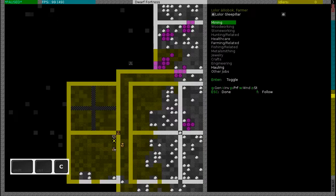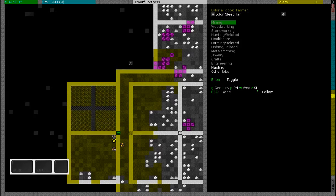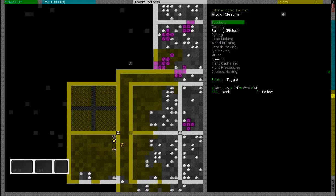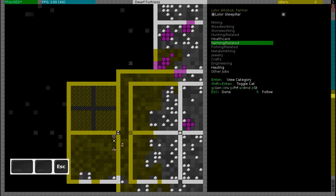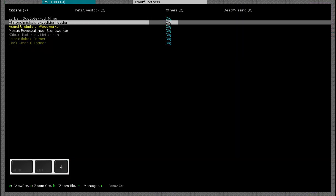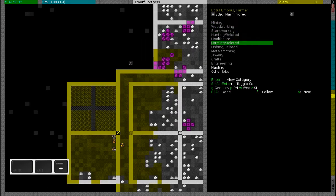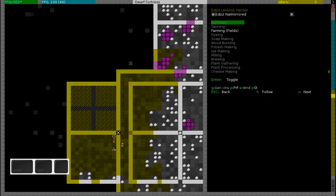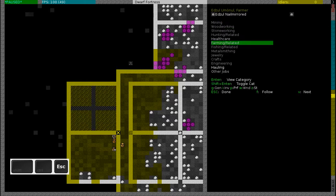What I did is I went to each of my dwarves and I enabled the mining labor. Now I'm going to disable it again and I'm going to make sure that they have the farming labor. So they both have that, and this one is the cook, yes.